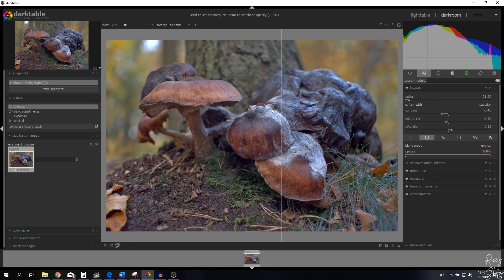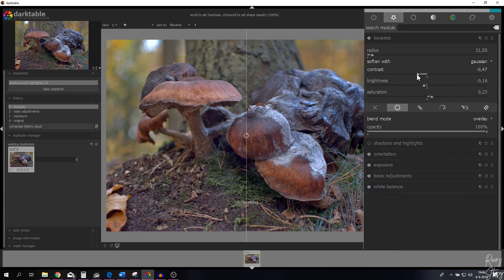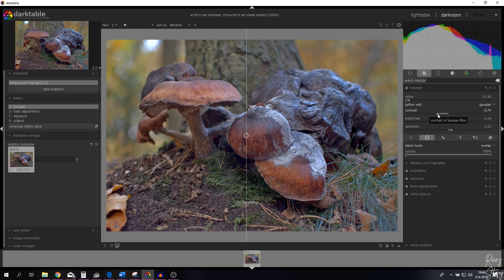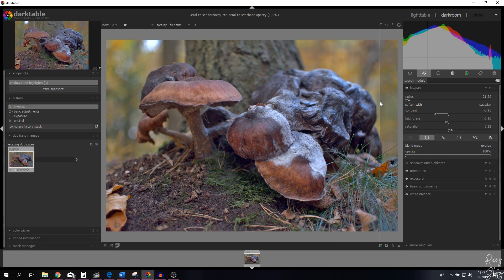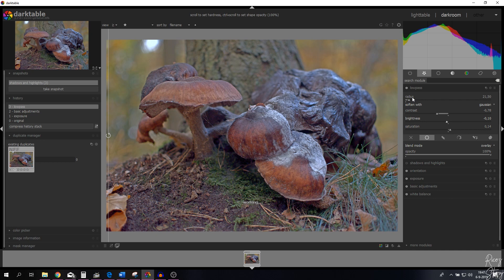Dragging to the right it looks a little more dull. On the left is the shadows and highlights version. The low pass version needs a little more contrast, so I'm going to increase the contrast by dragging to the left. Now comparing the two — on the left is the shadows and highlights version and on the right is the low pass module version, and that looks absolutely amazing. You can play around to match the style you want.